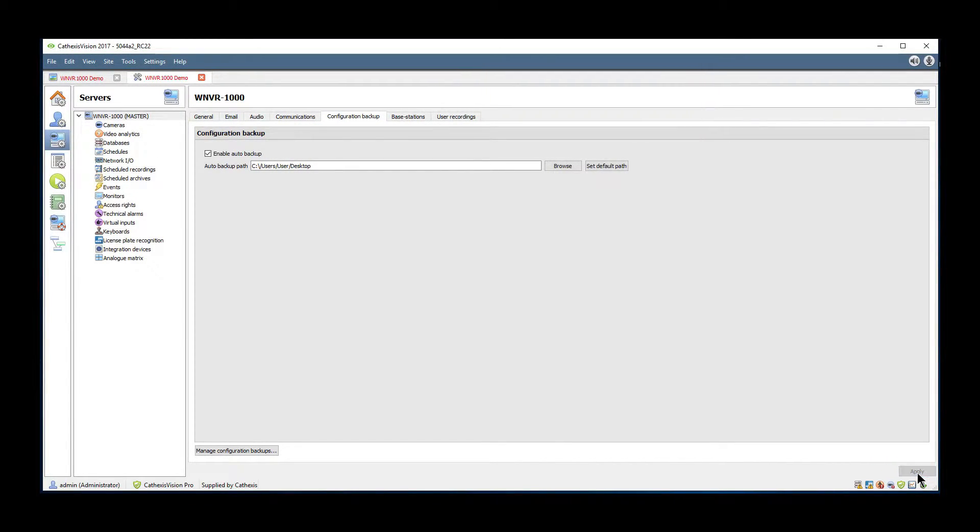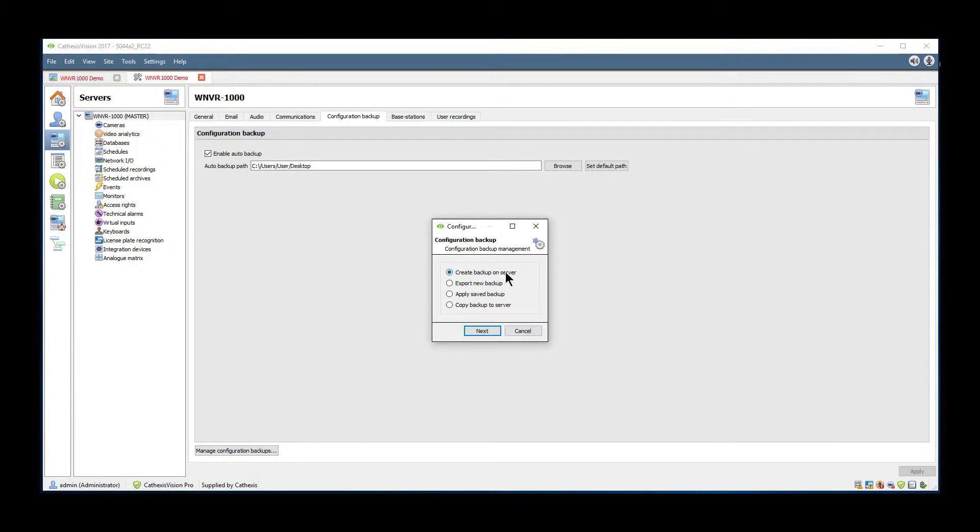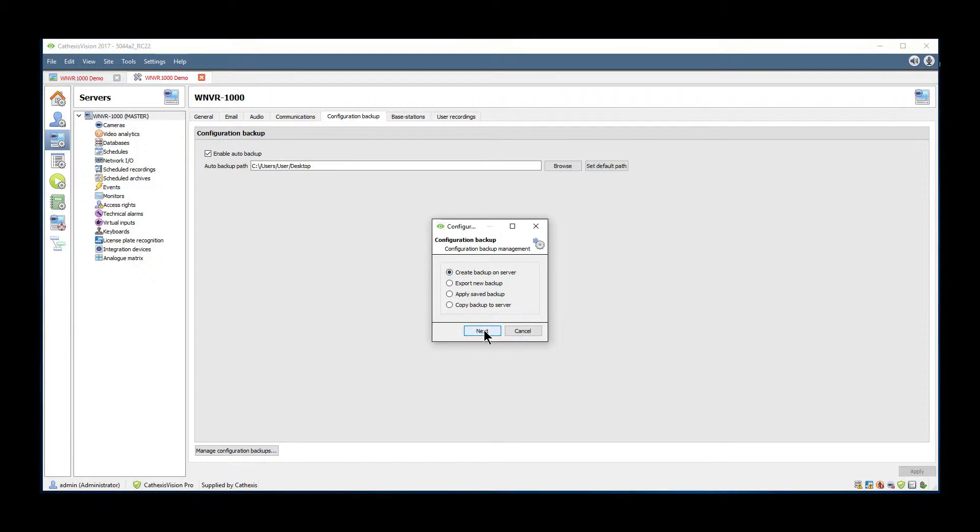Once this is done, clicking the manage config backup button will allow the user to create a backup on the server simply by selecting the option and clicking next.